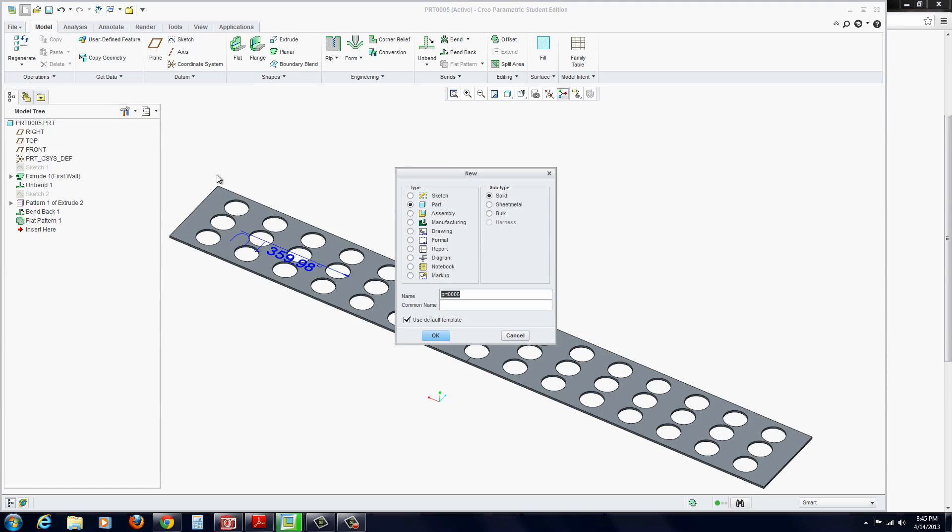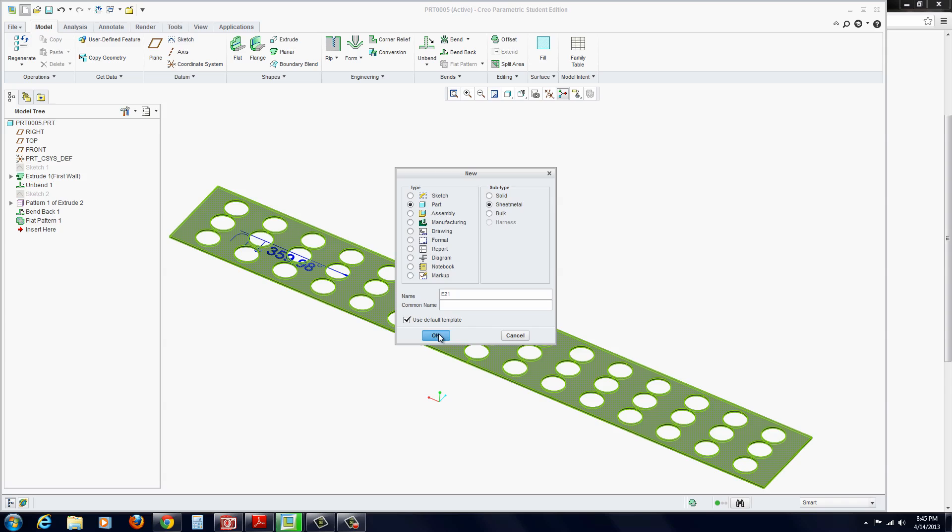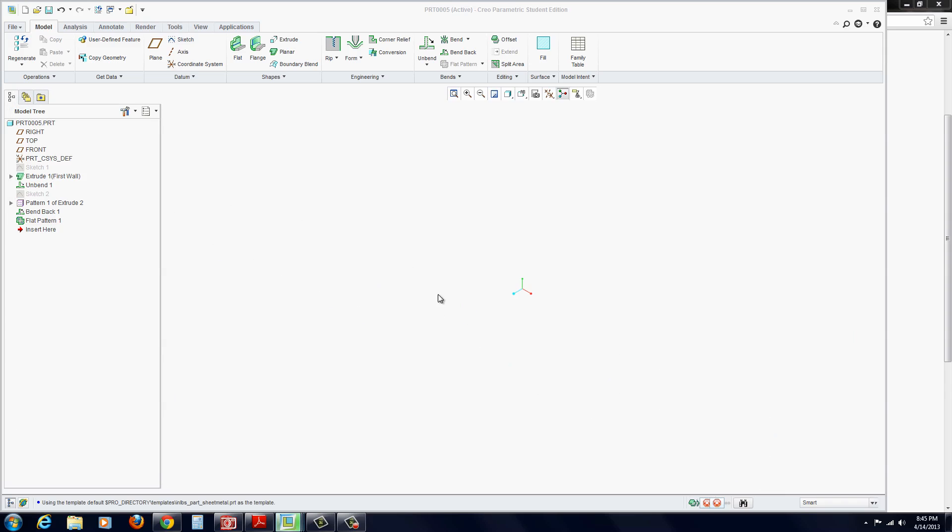Start a new part file. Make sure part is selected and sheet metal needs to be selected. Call this E21. Hit OK.